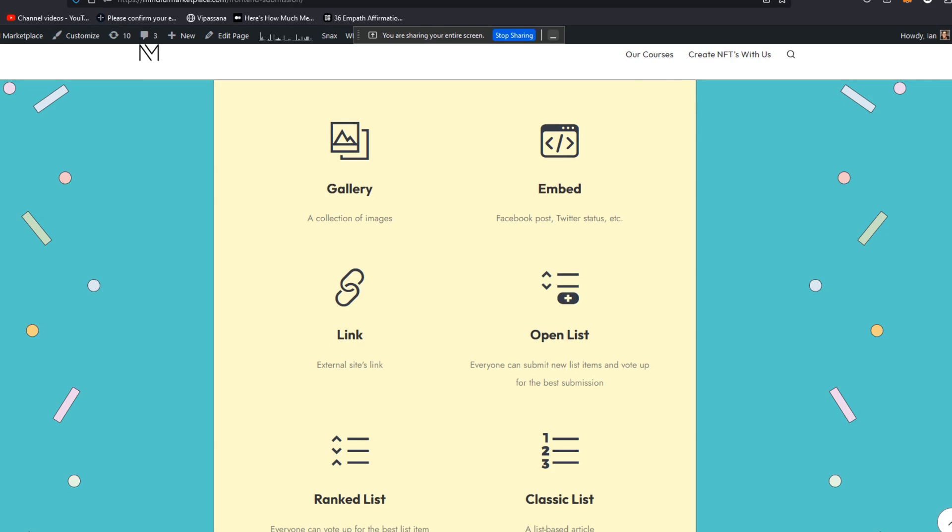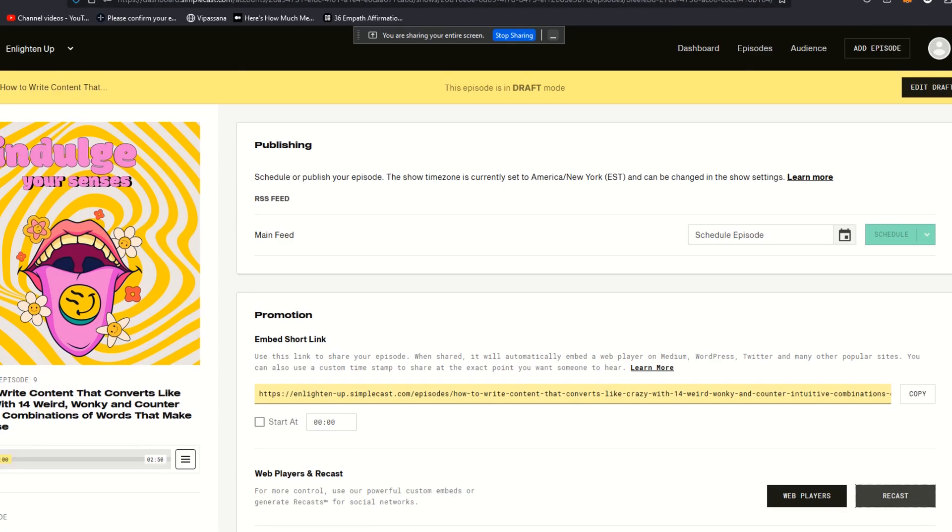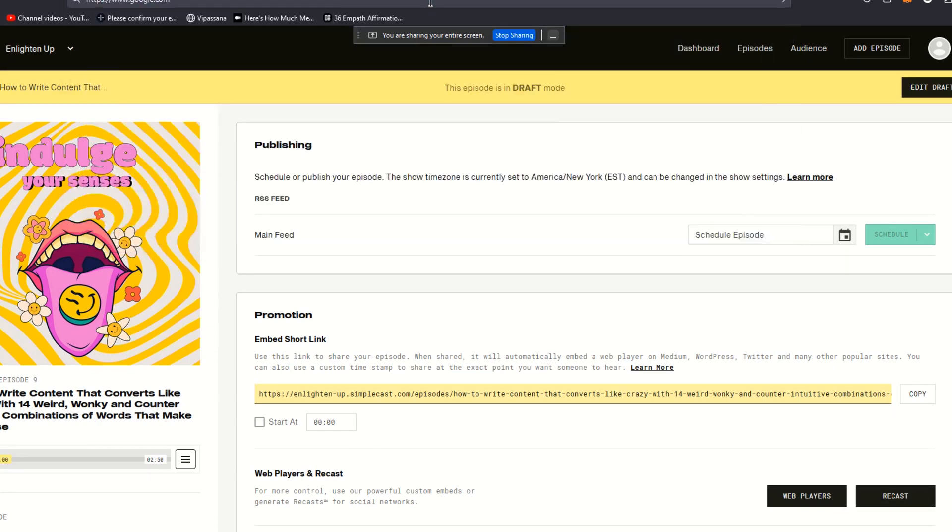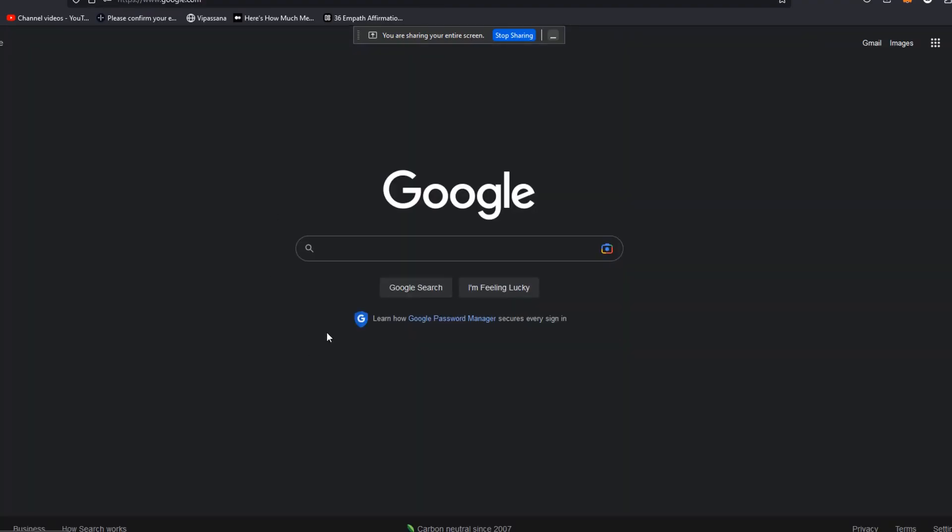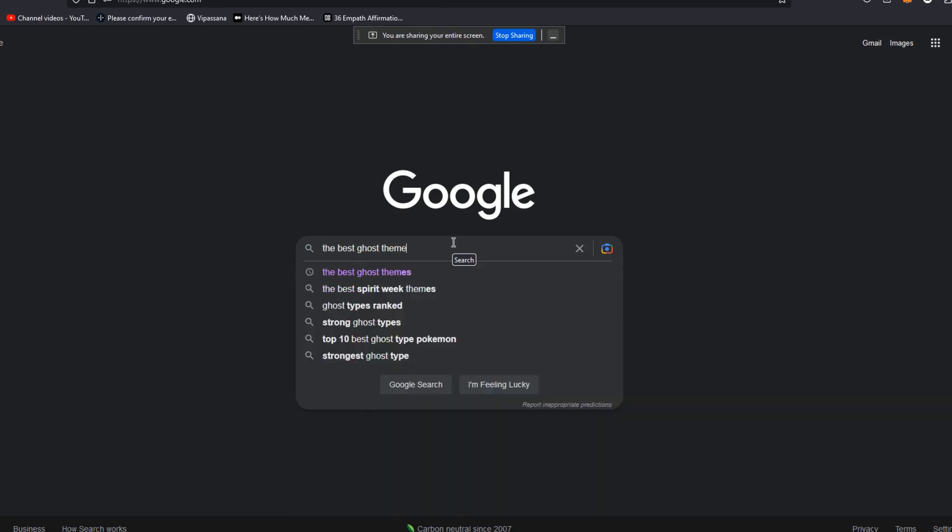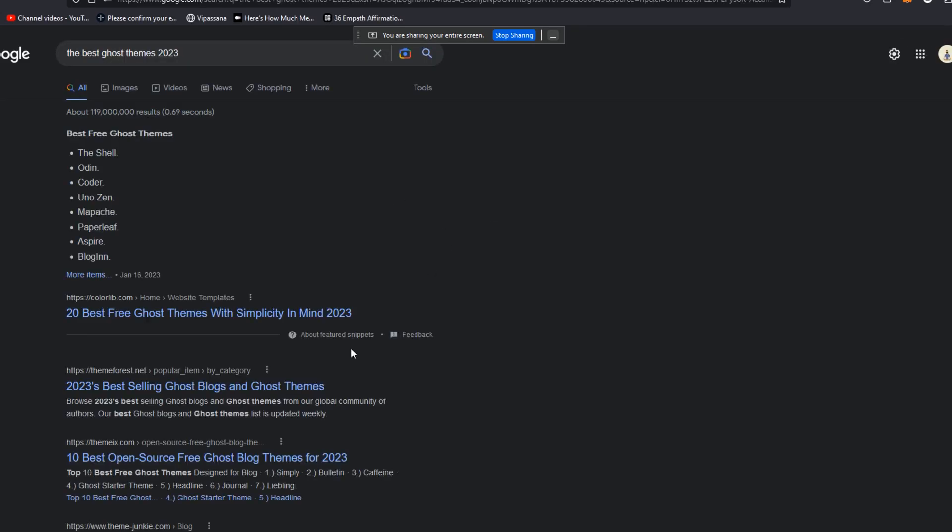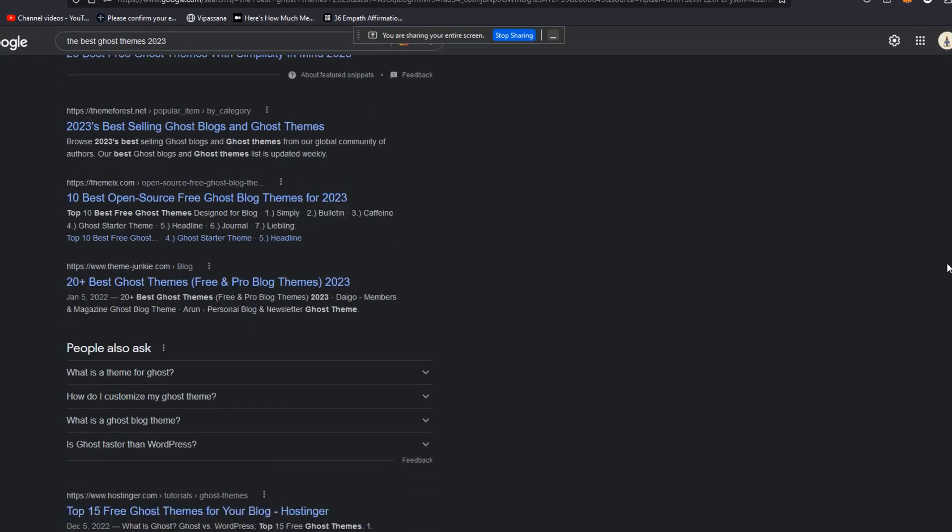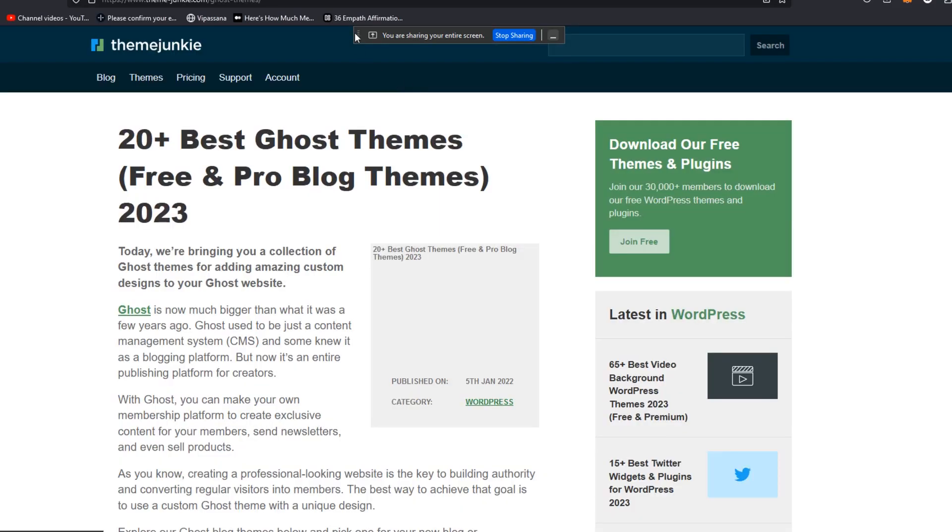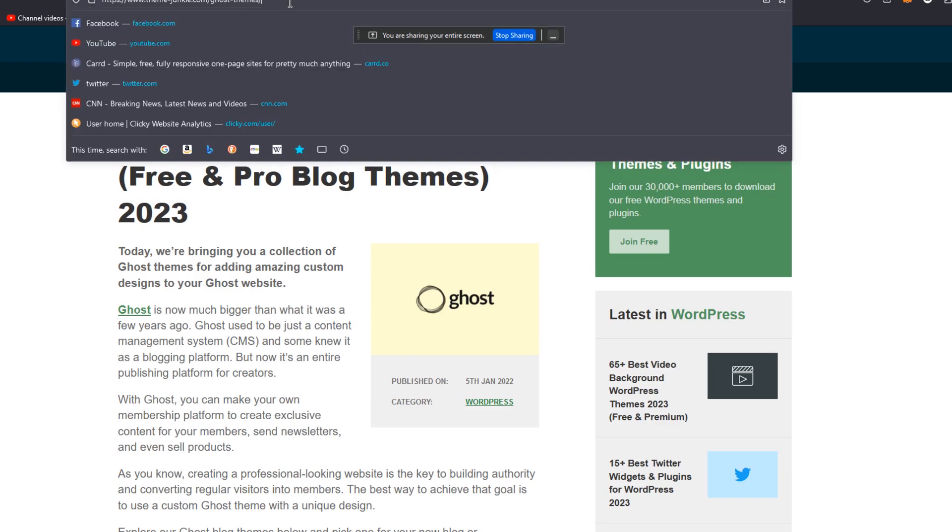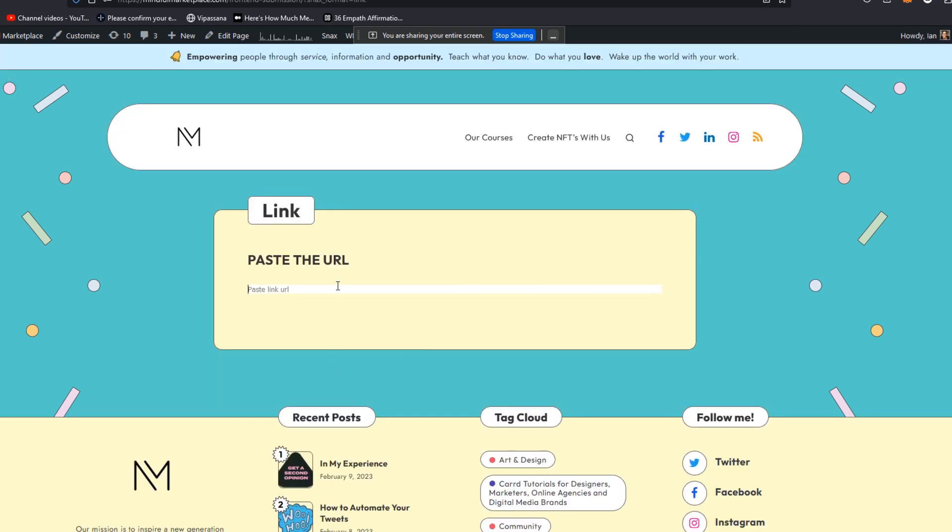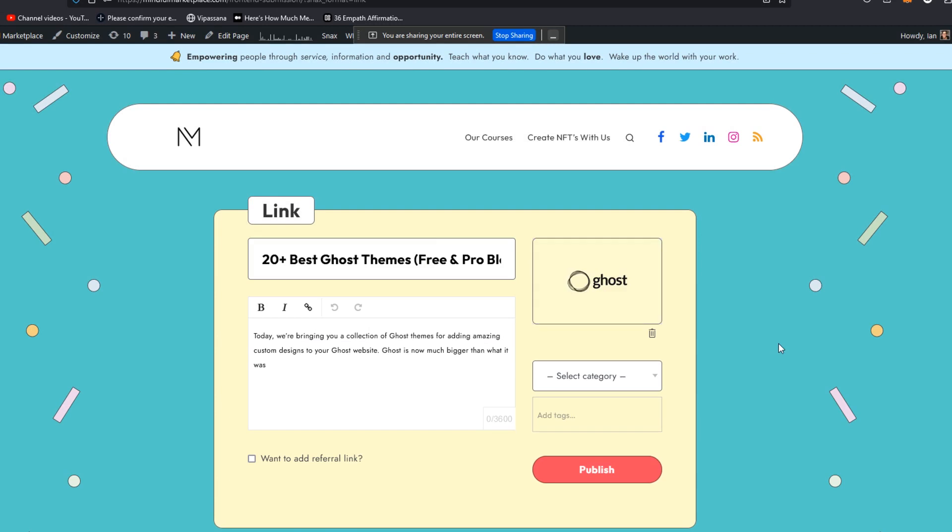So let's go really quickly to Google. Actually, this is a podcast episode I recorded earlier today. Let's go to Google and Google the best ghost themes 2023. Let's pull this up here. I'm going to copy that link. I'm going to go to the link selection here. I'm going to paste that in here.